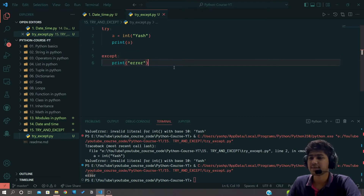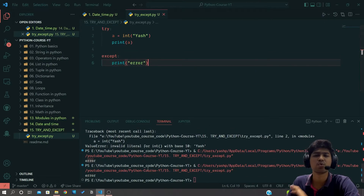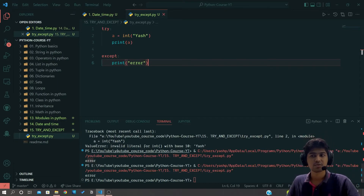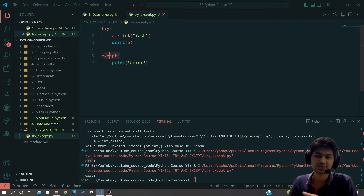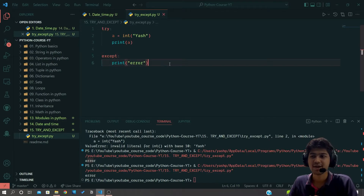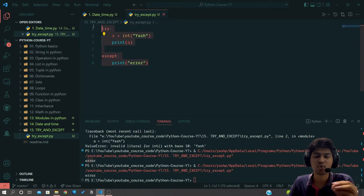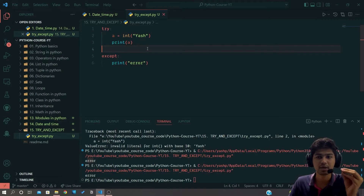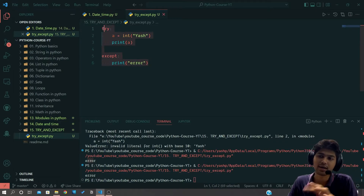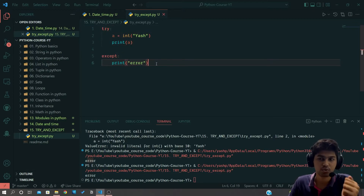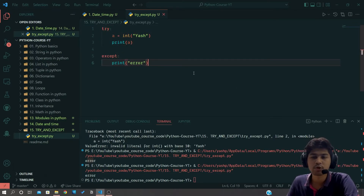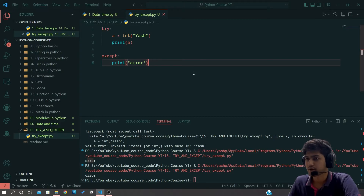If you write the except block without specifying an error type, it is going to catch every type of error. I would suggest using the generic except block in most cases, but if you have minimal code and you know exactly what error is going to occur, then you can write that specific error name and test your code.